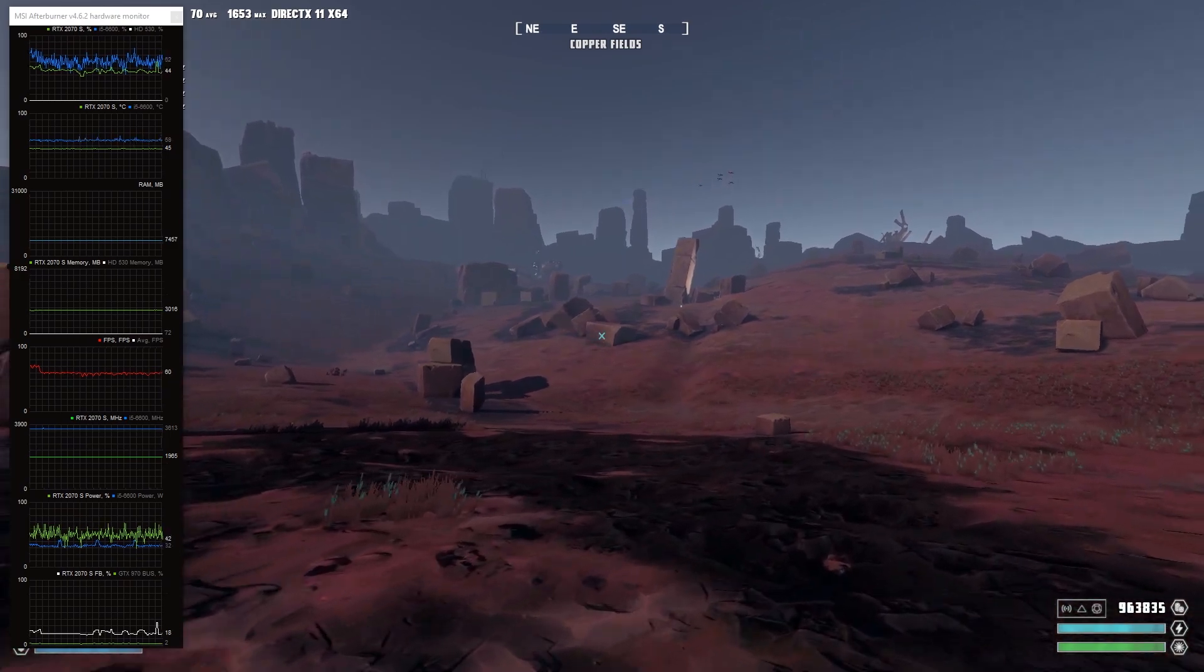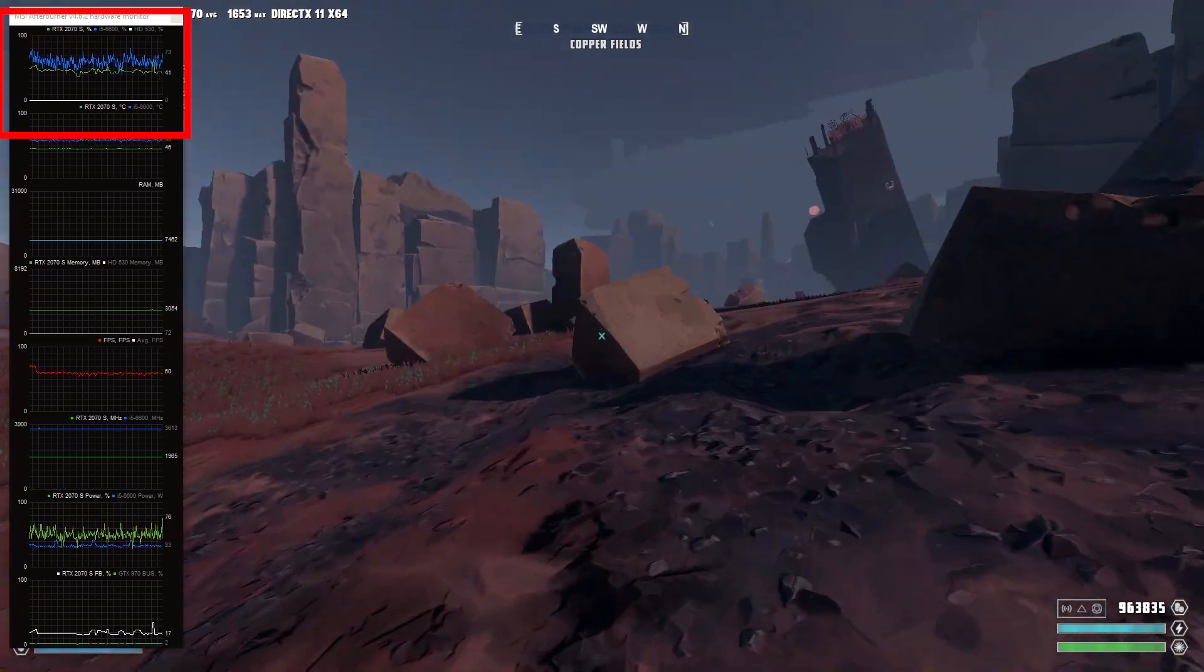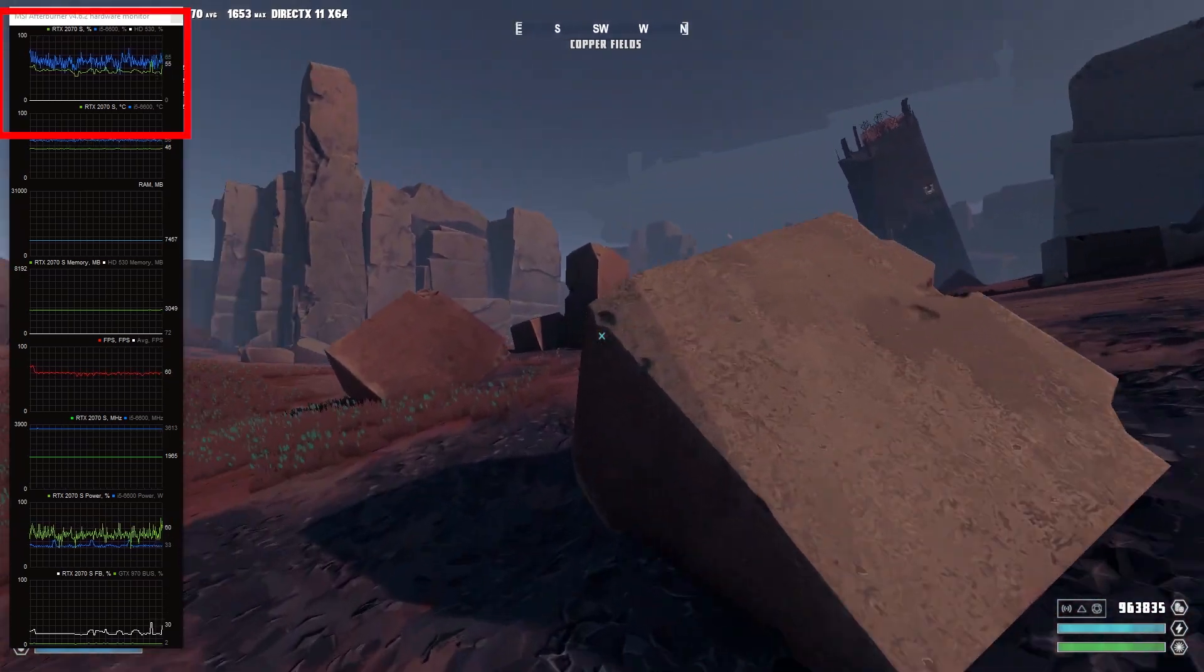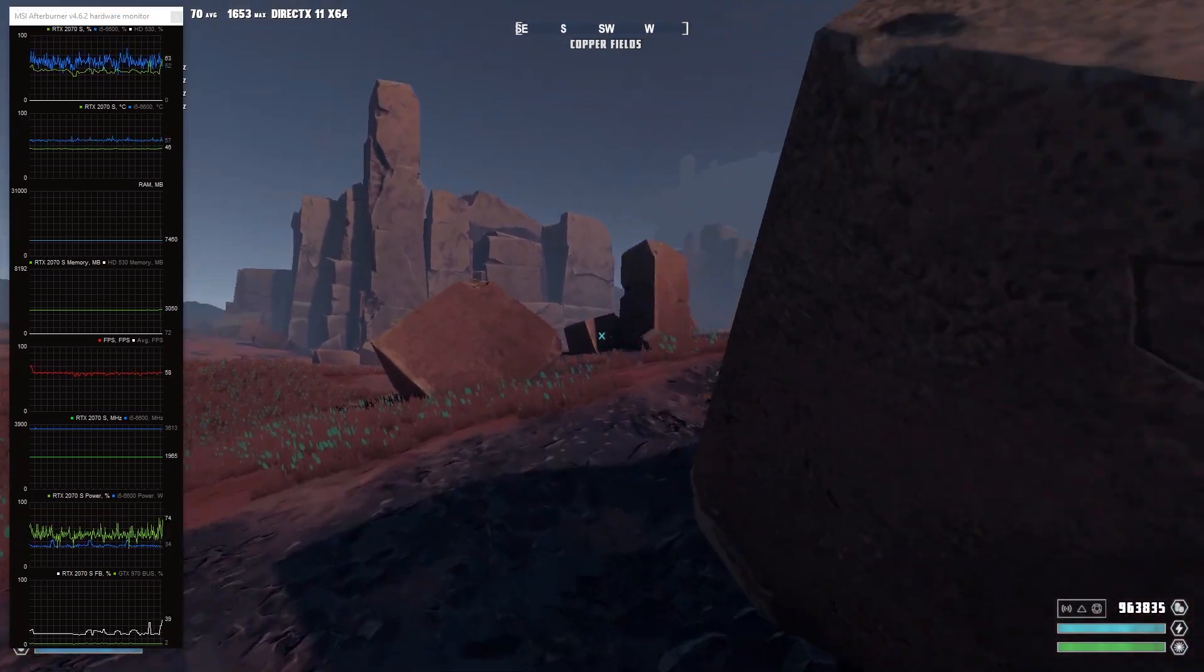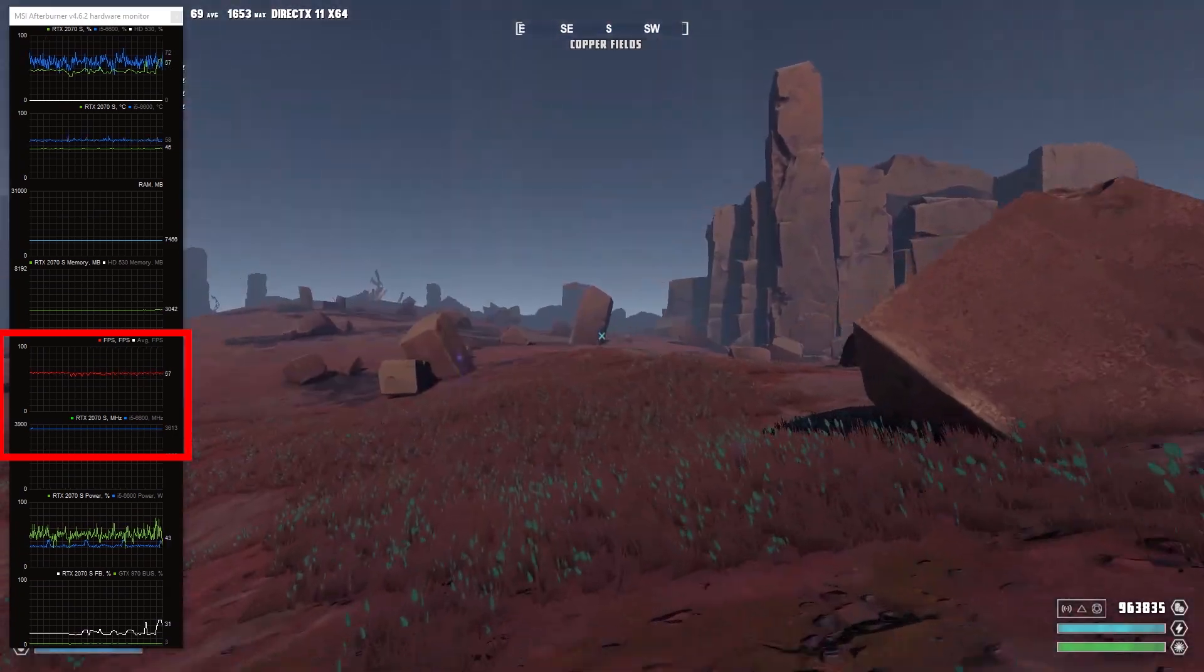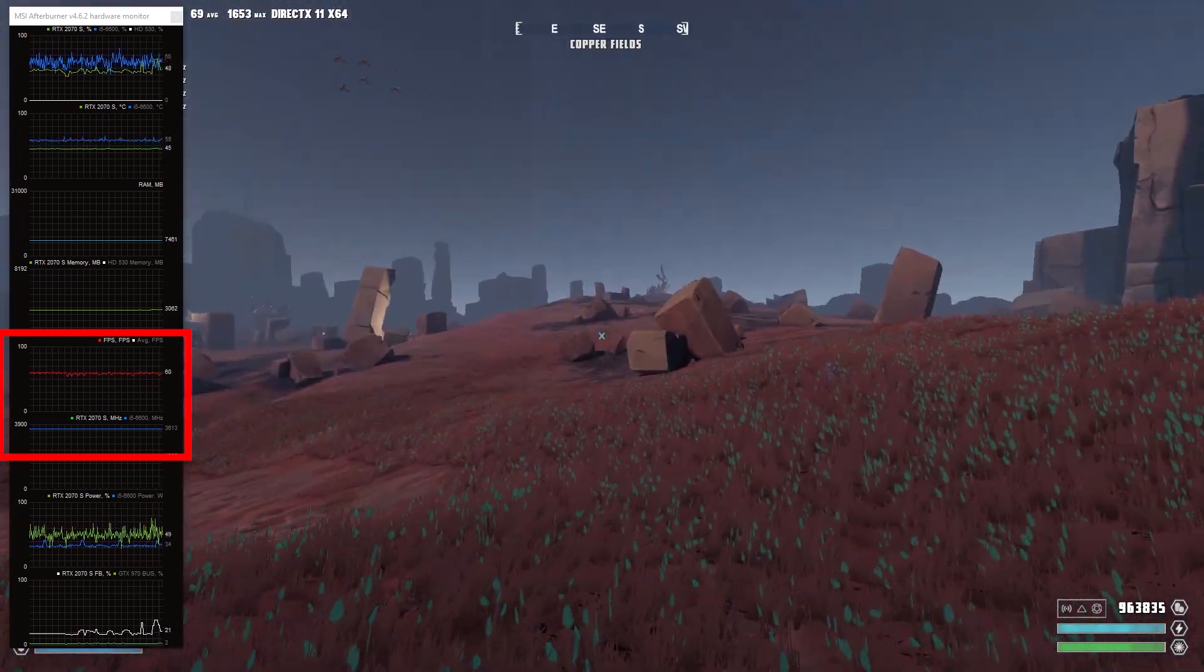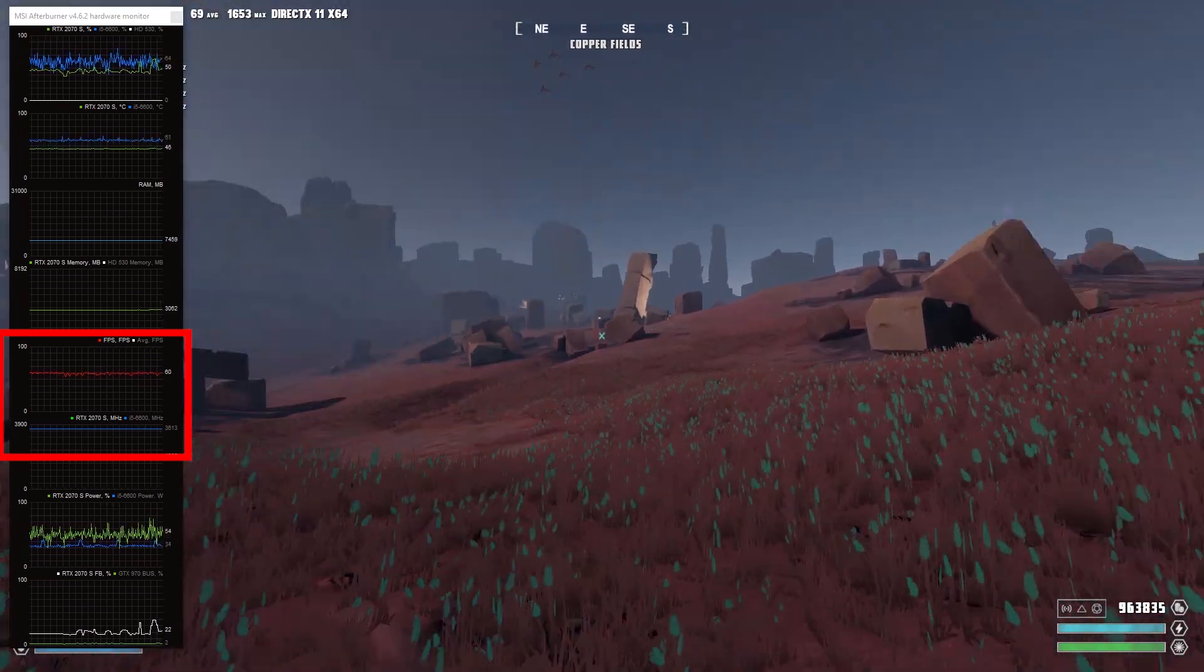An FPS limiter pushes the utilization down by about 10%. That's pretty much it. And it drops some frames from time to time. Quite annoying, actually. But it's much, much better.